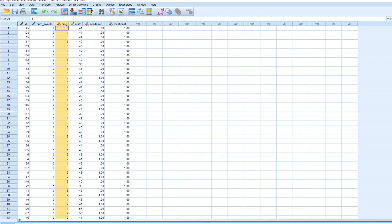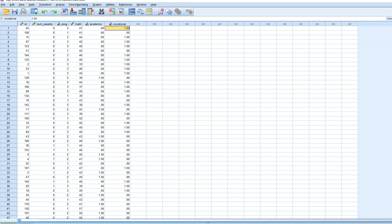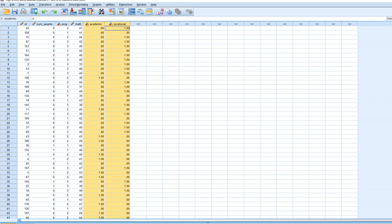I've also recoded the program type variable into two dummy variables. The academic variable is coded 1 for the academic group and 0 for all others; vocational is coded 1 for the vocational group and 0 for all others. I'll demonstrate Poisson regression treating program type as a factor and the others as covariates, and you'll find it yields exactly the same results.